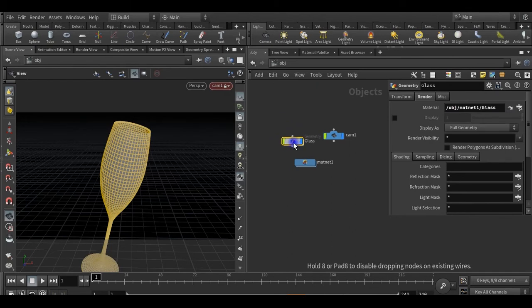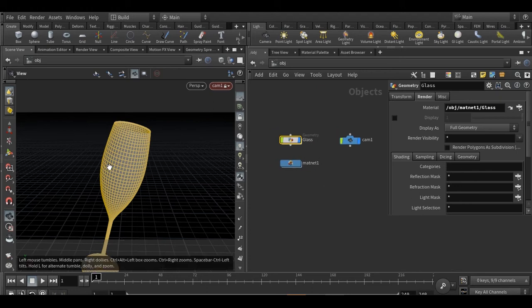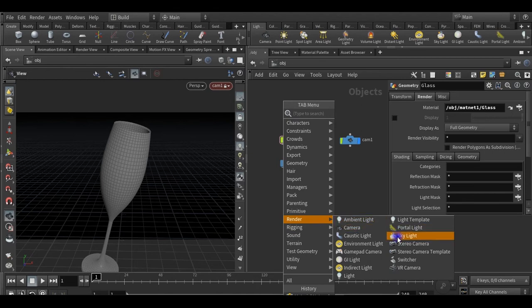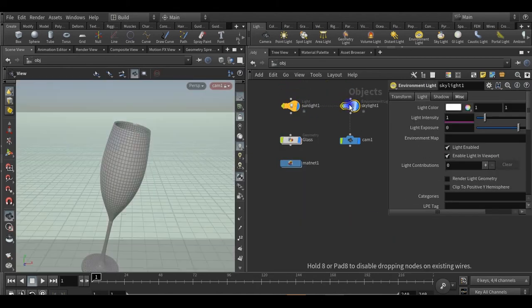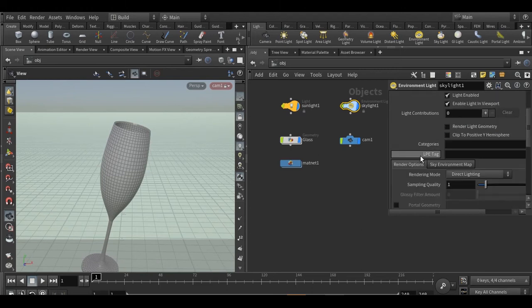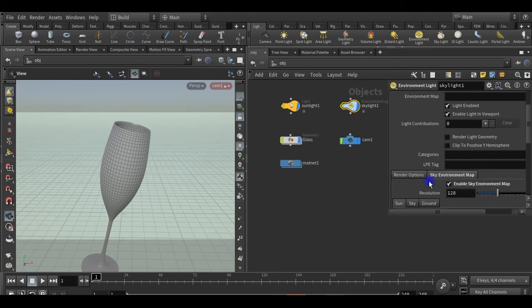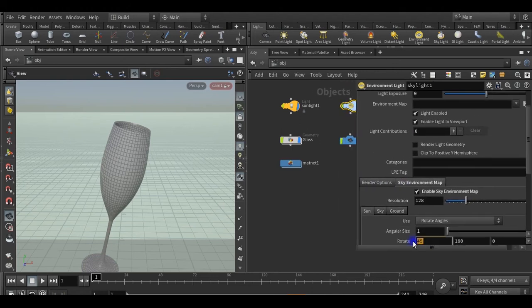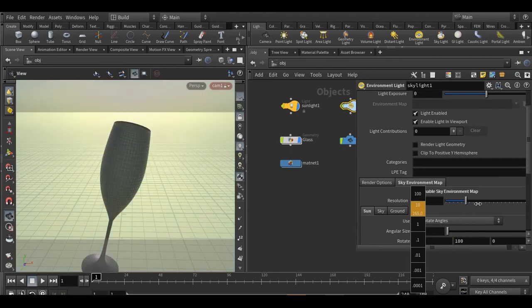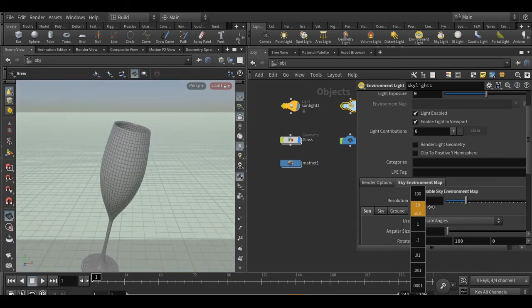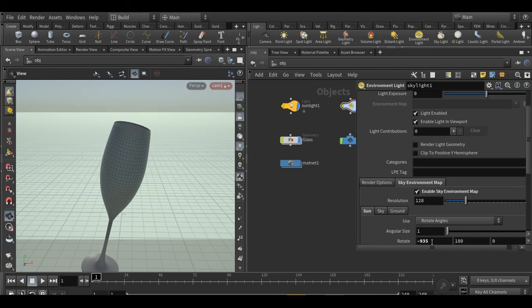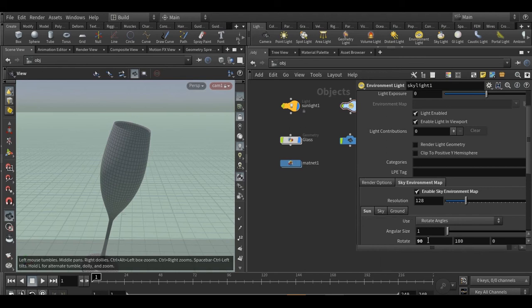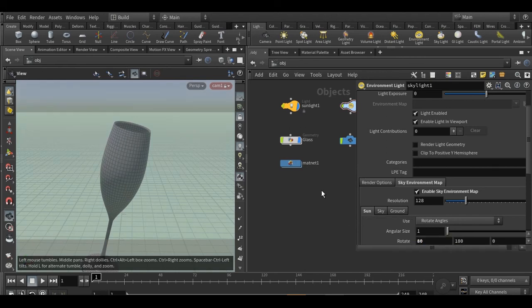So now we have the material sign, we have the camera and our material network. Now we have the lighting. So right click render skylight and here, here. Okay, so adjust the sun angle a little bit. You can do it. Okay, this one is good, not this one, maybe 90, 90, 90, 80. Okay, this is perfect.